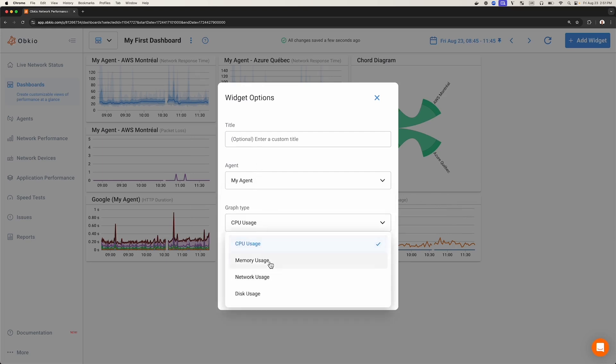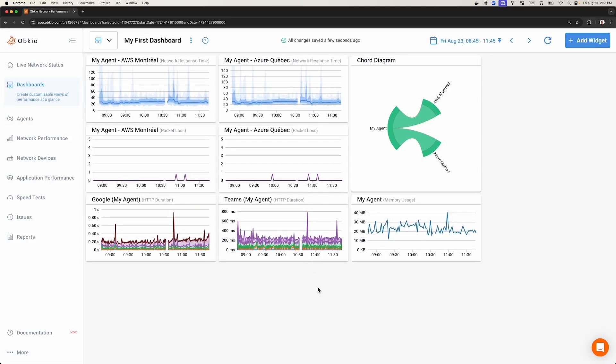This time, I'm going to switch the metric to memory usage instead, then click Save.